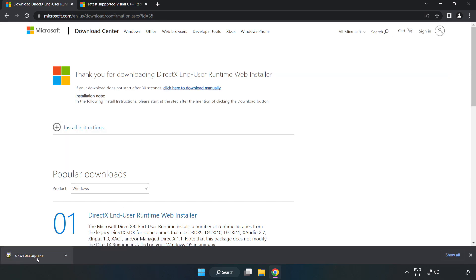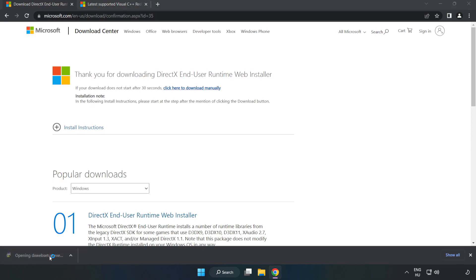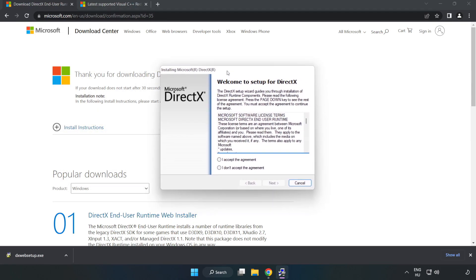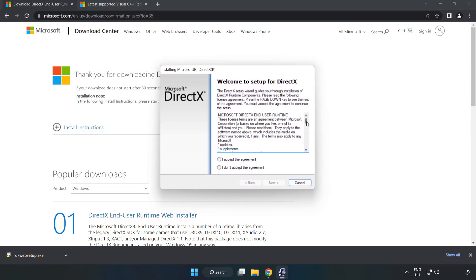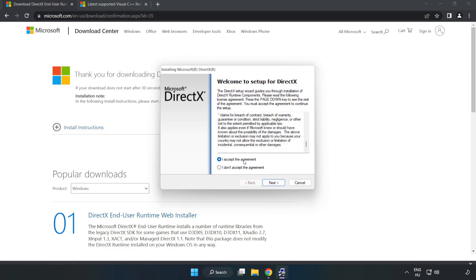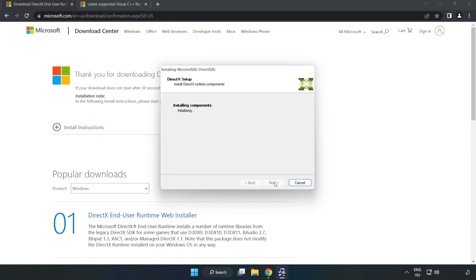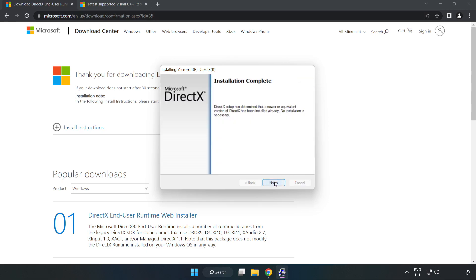Install the downloaded file. Click I accept the agreement and click Next. Uncheck Install the Bing bar and click Next. Installation complete, click Finish.